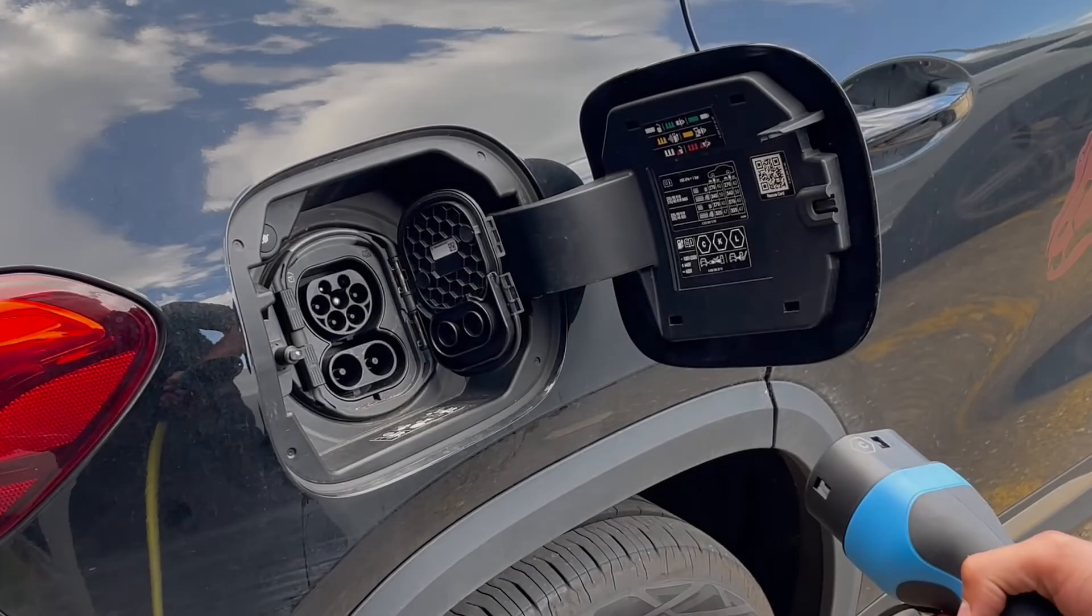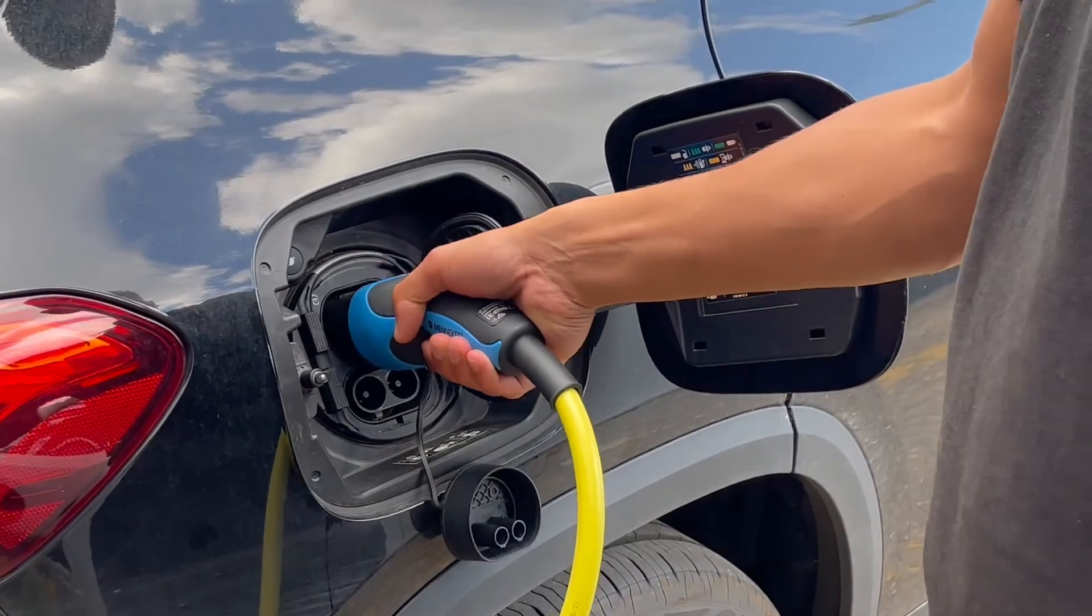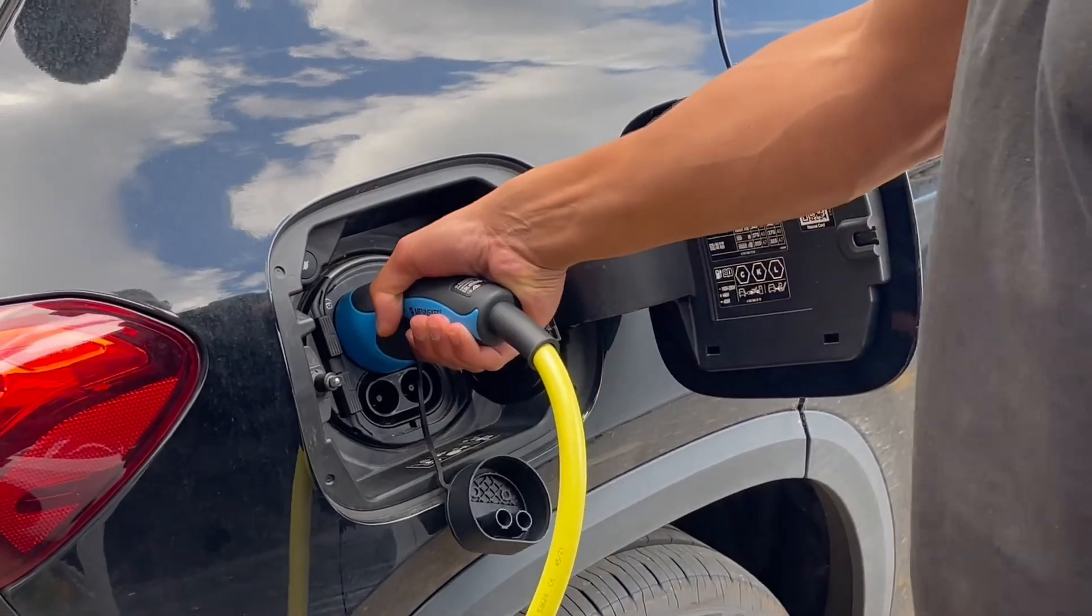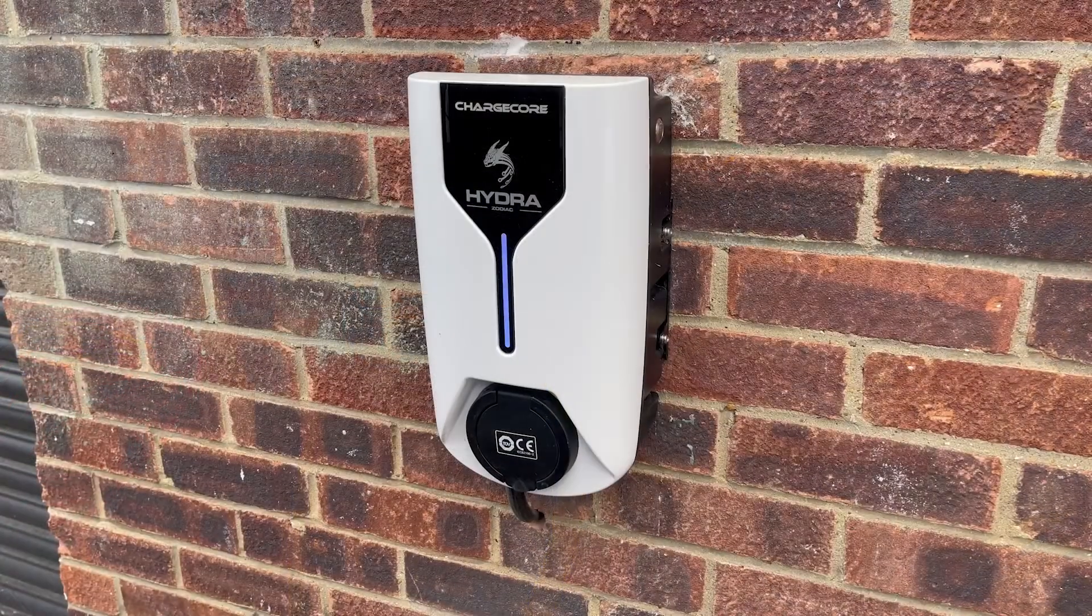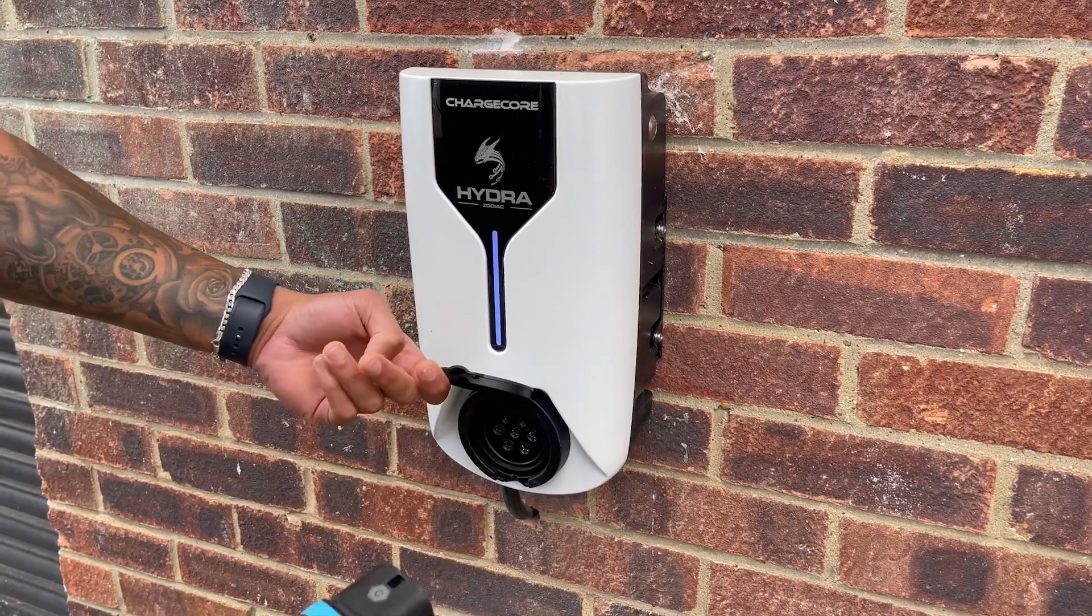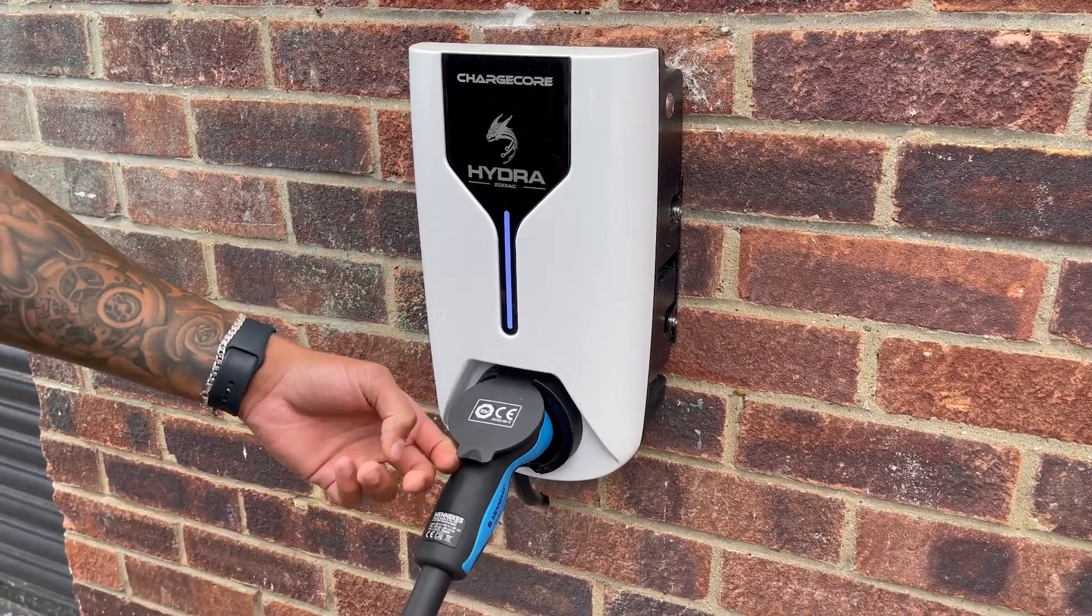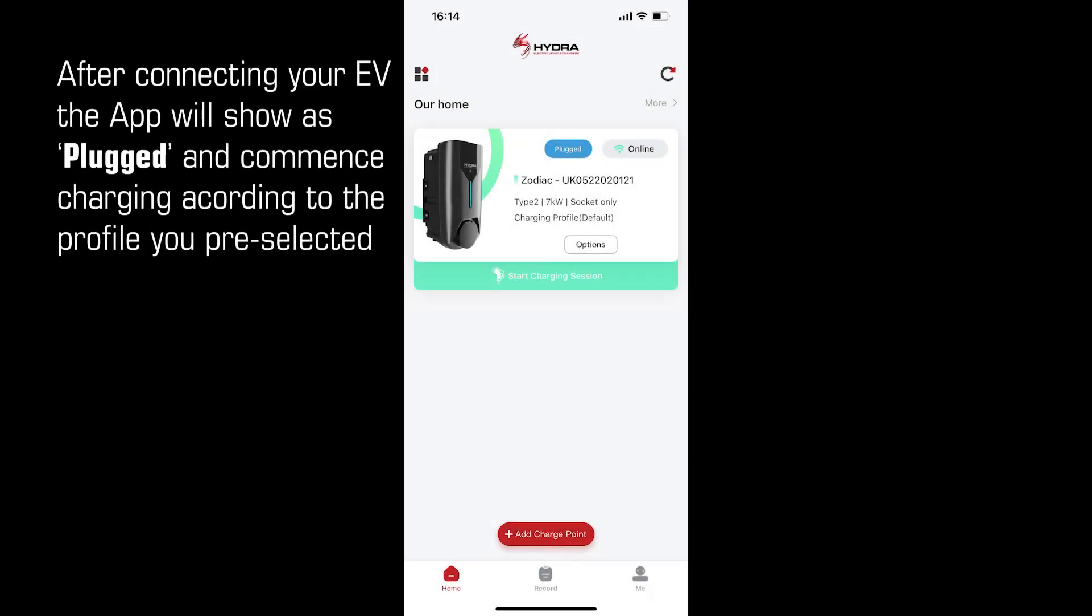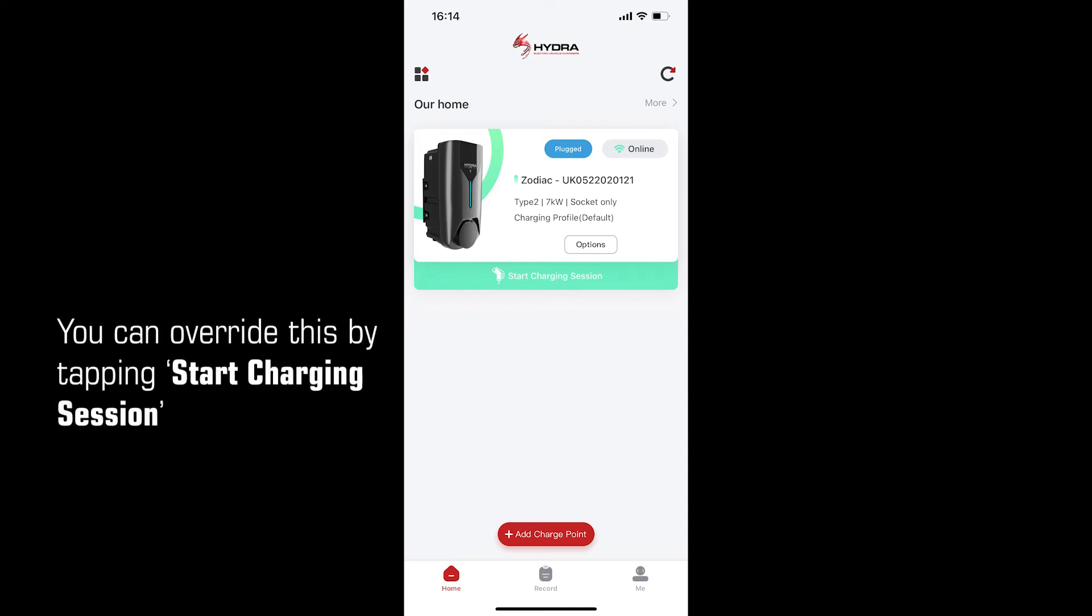Now you can connect your EV. First plug in your car, then plug in your Zodiac charge point. After connecting your EV, the app will show it is plugged in and commence charging according to the profile you have pre-selected. You can override this by tapping start charging session.